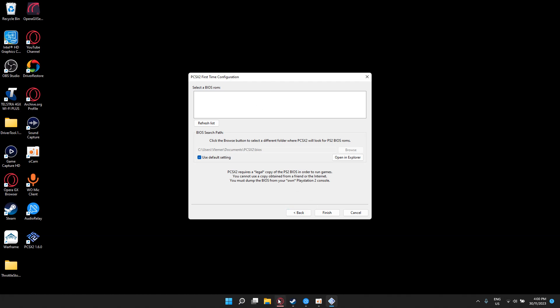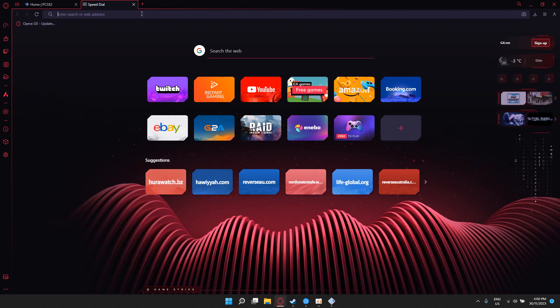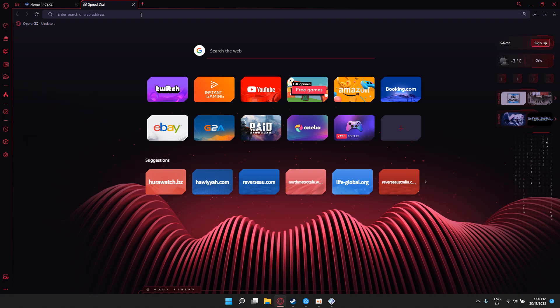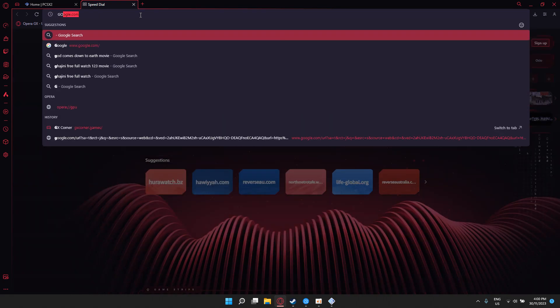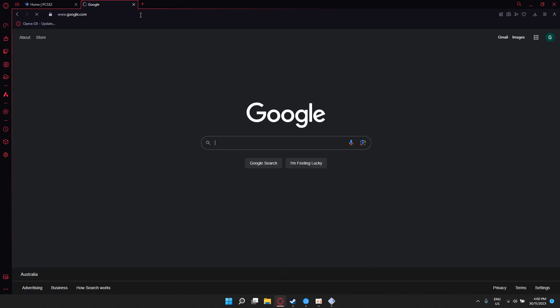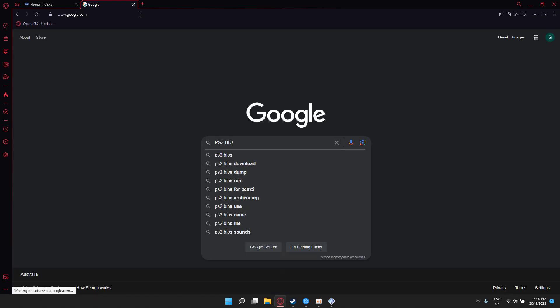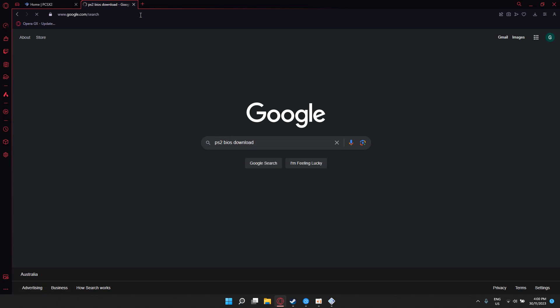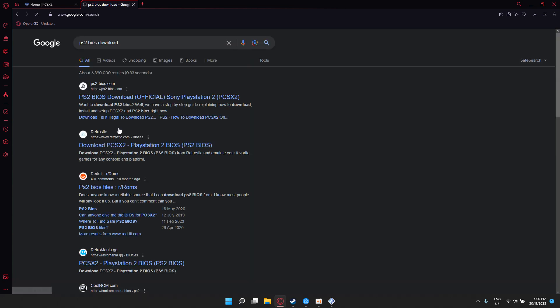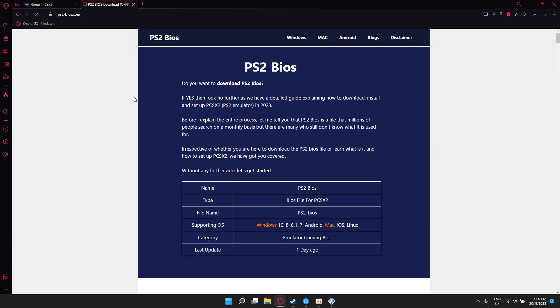After this, you guys have to go and find the BIOS. Yeah, I'll put the link in the description for you guys for the BIOS, so don't worry. But it's quite simple, just search up PS2 BIOS and download for PCSX2.